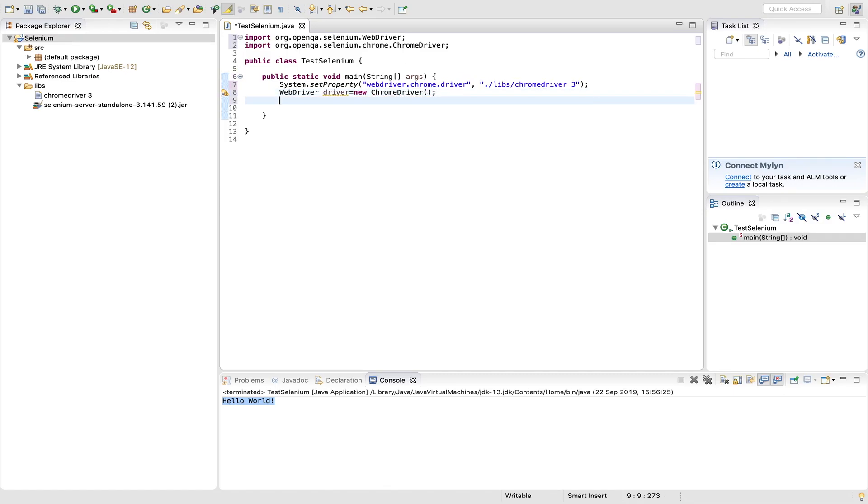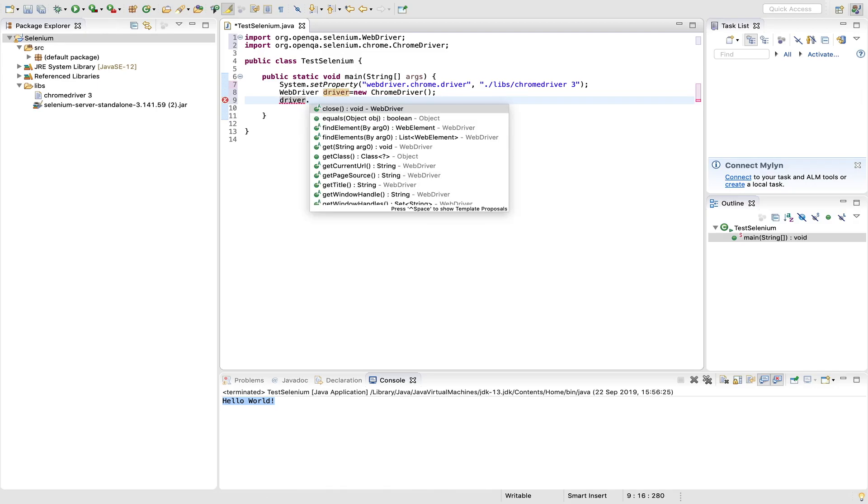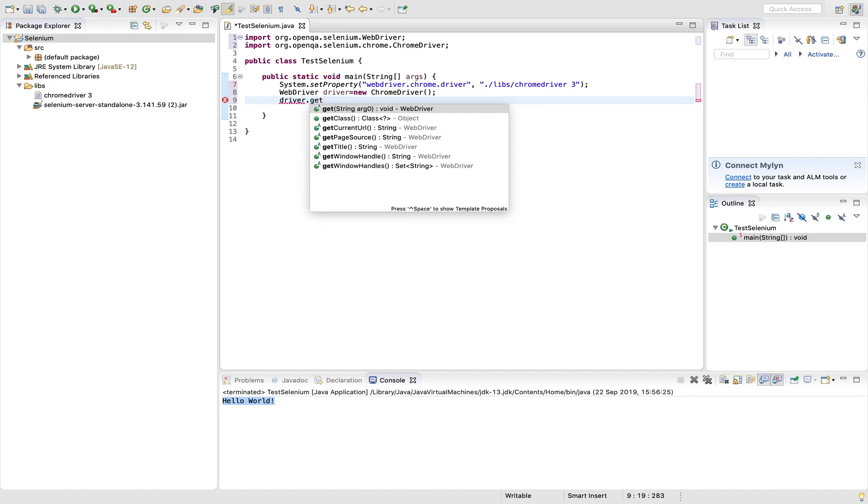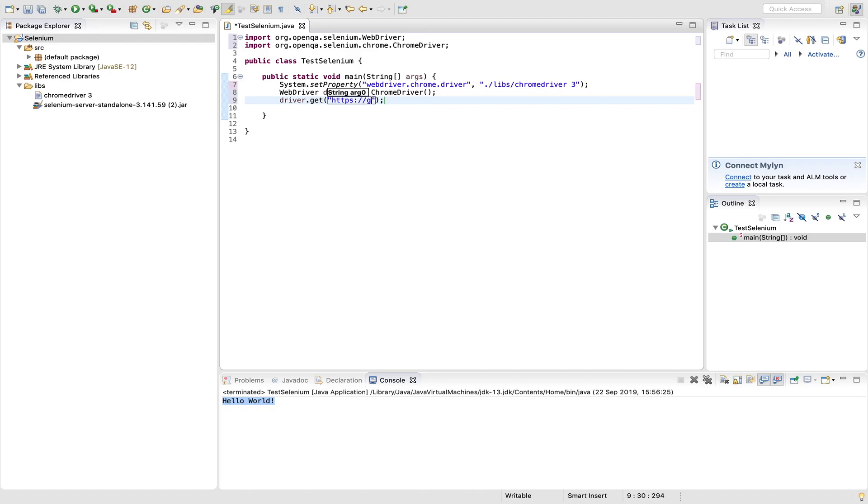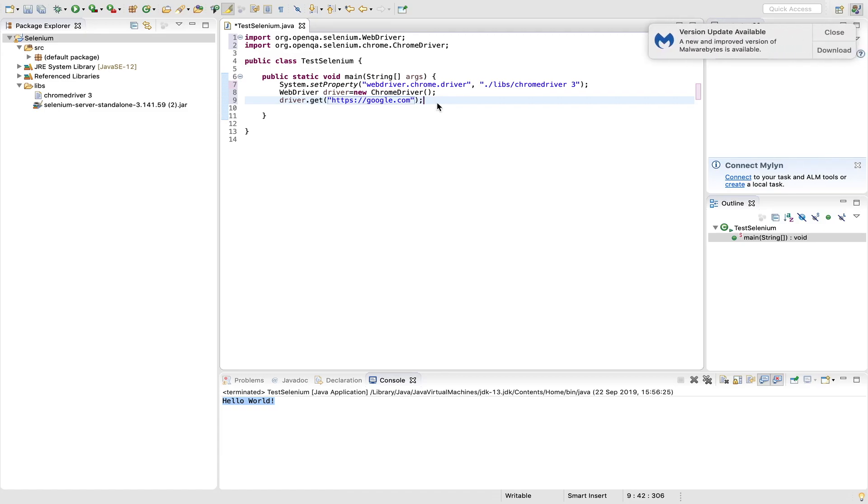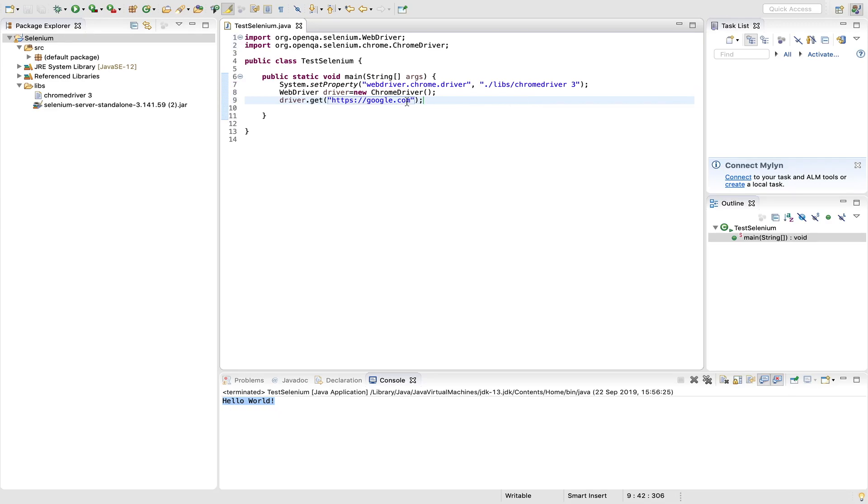Yeah, and then driver dot get. Inside that you have to mention which URL you wanted to open in chrome browser. I will open google website, so google.com. Okay, I think this much is sufficient to validate the selenium setup. So let's run it. Right click and run as Java application.